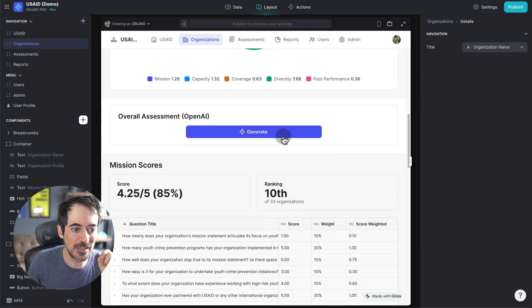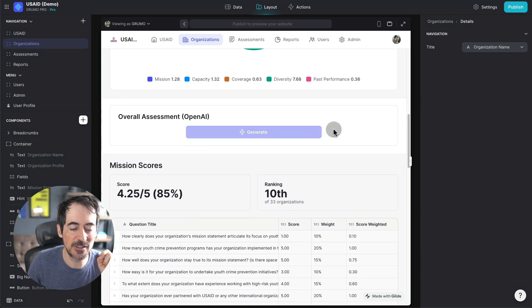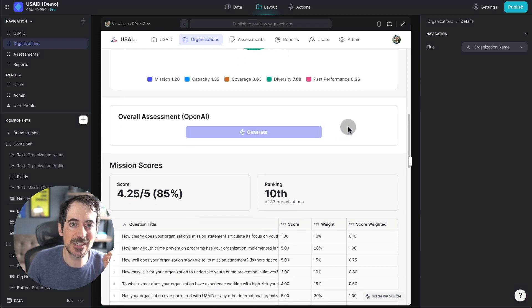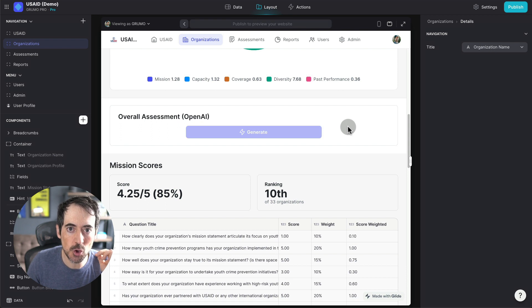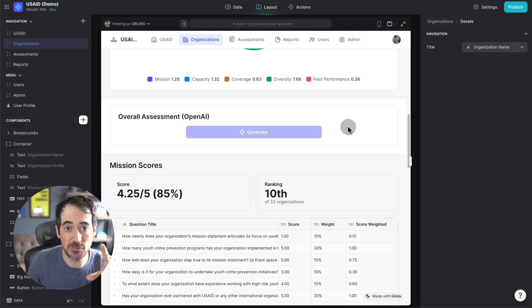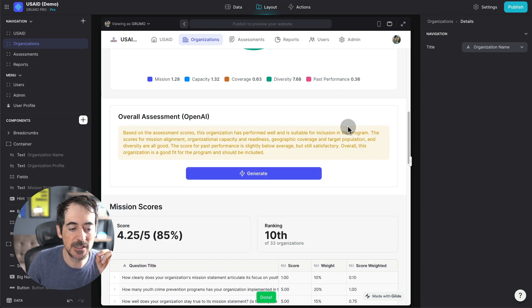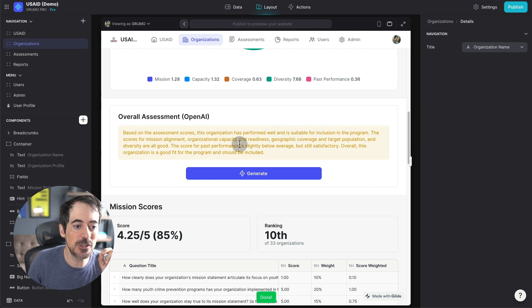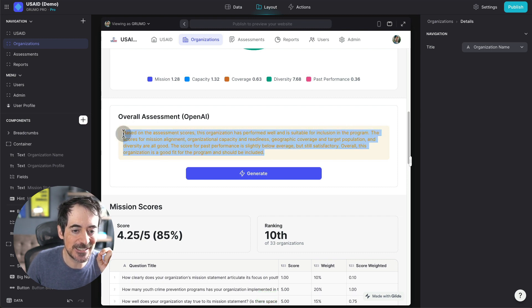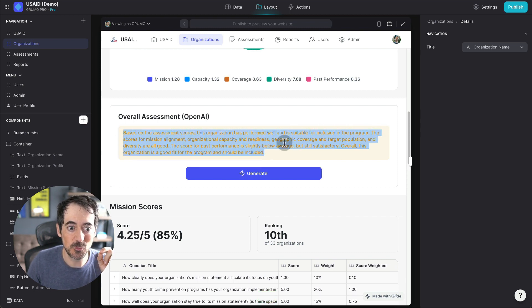So if I click here, generate, in a few seconds, we're going to send all the scores and we're going to send a specific prompt that I'm going to show you in a minute that is going to generate this AI result.